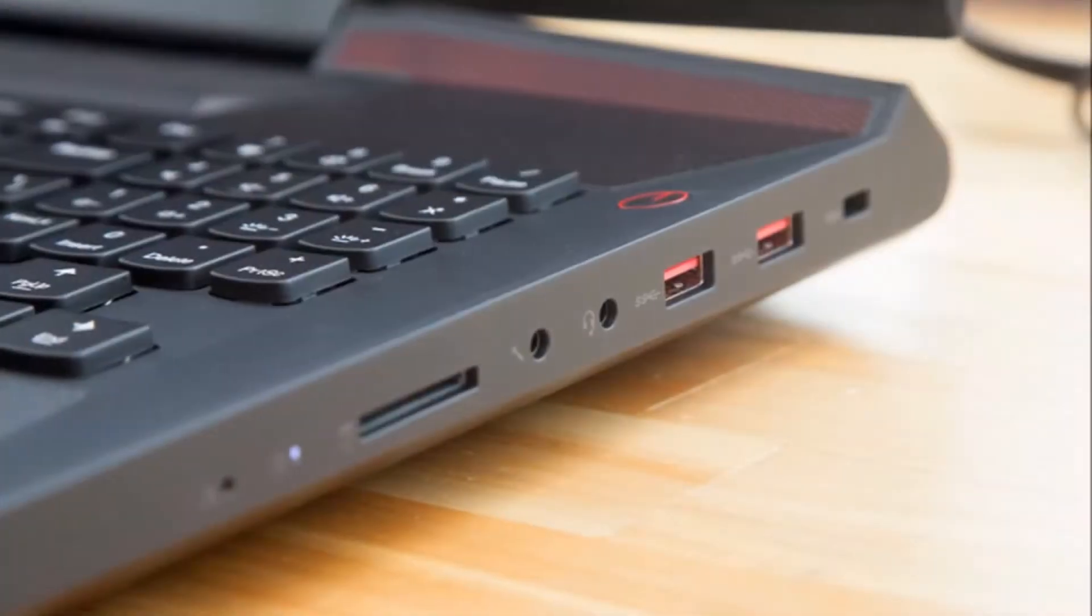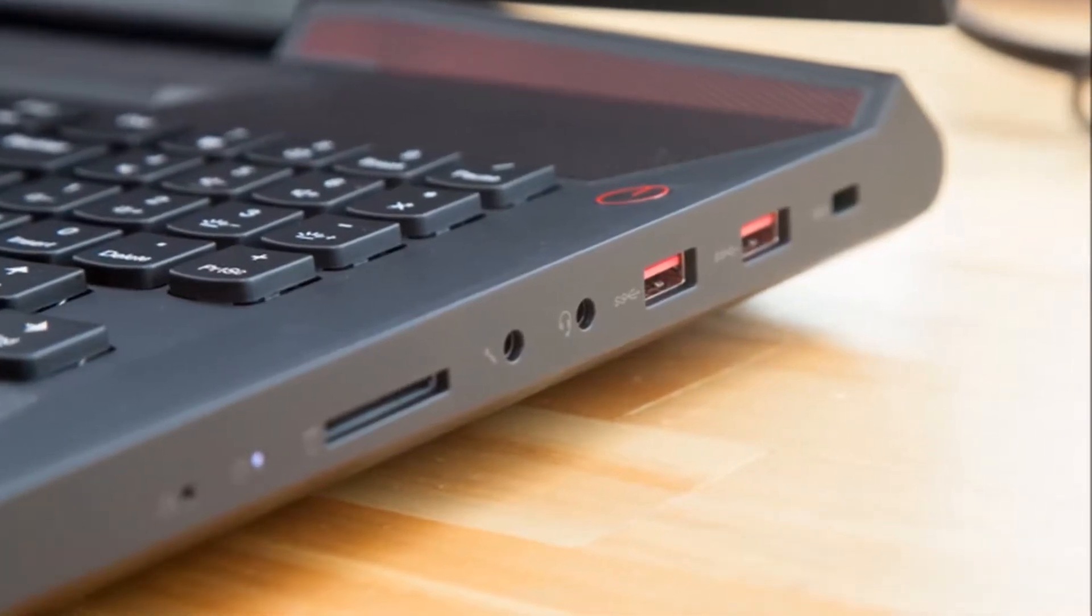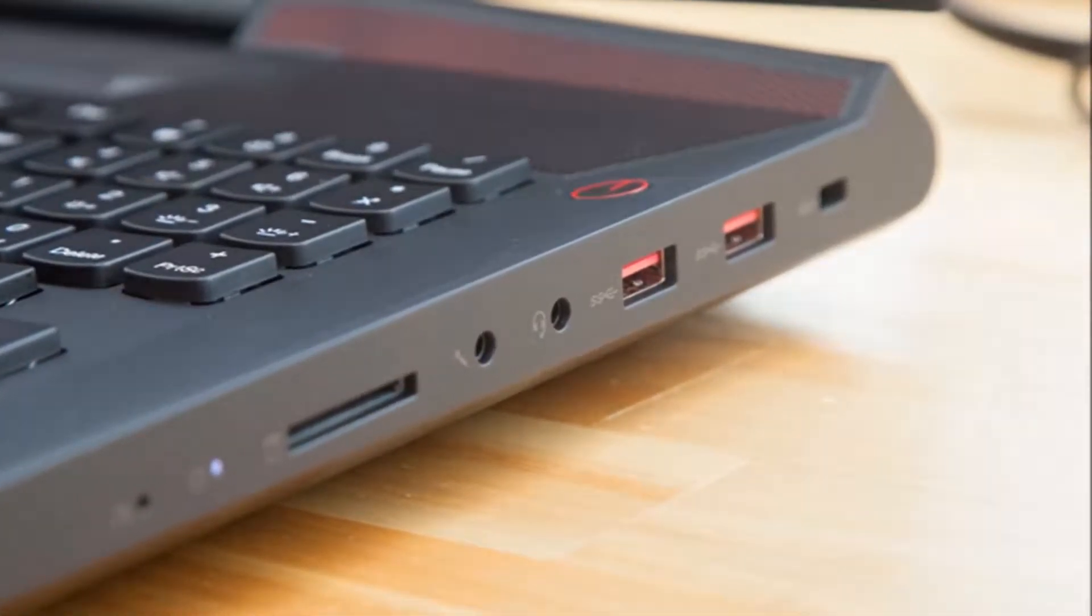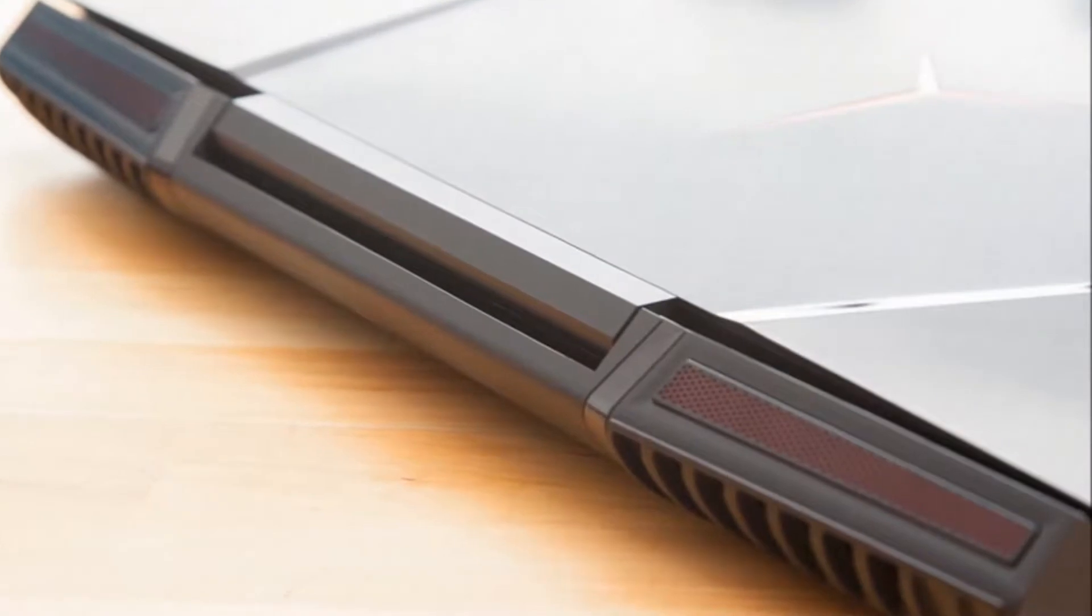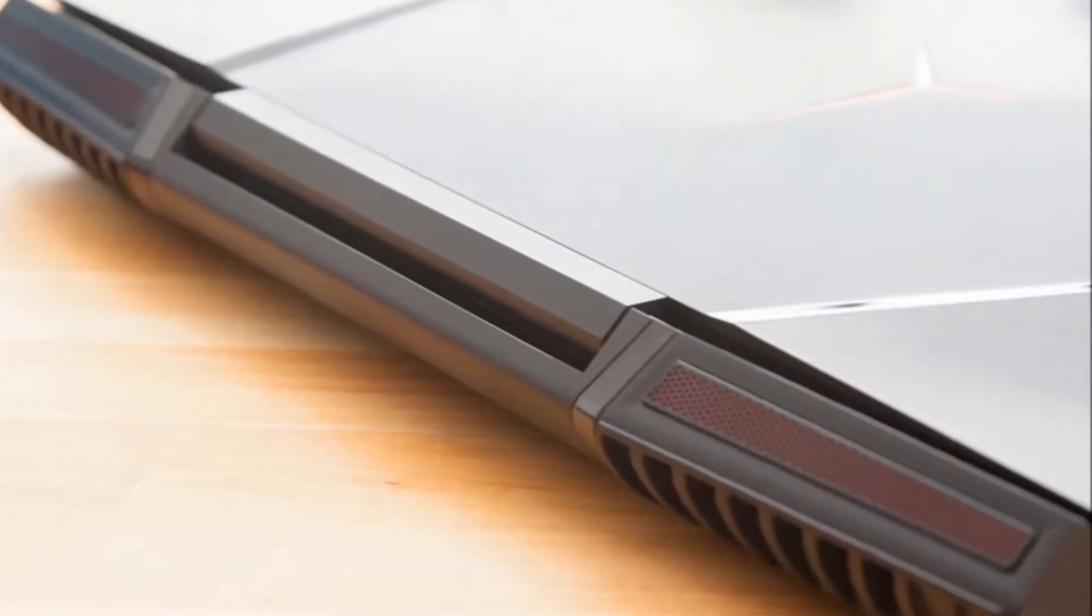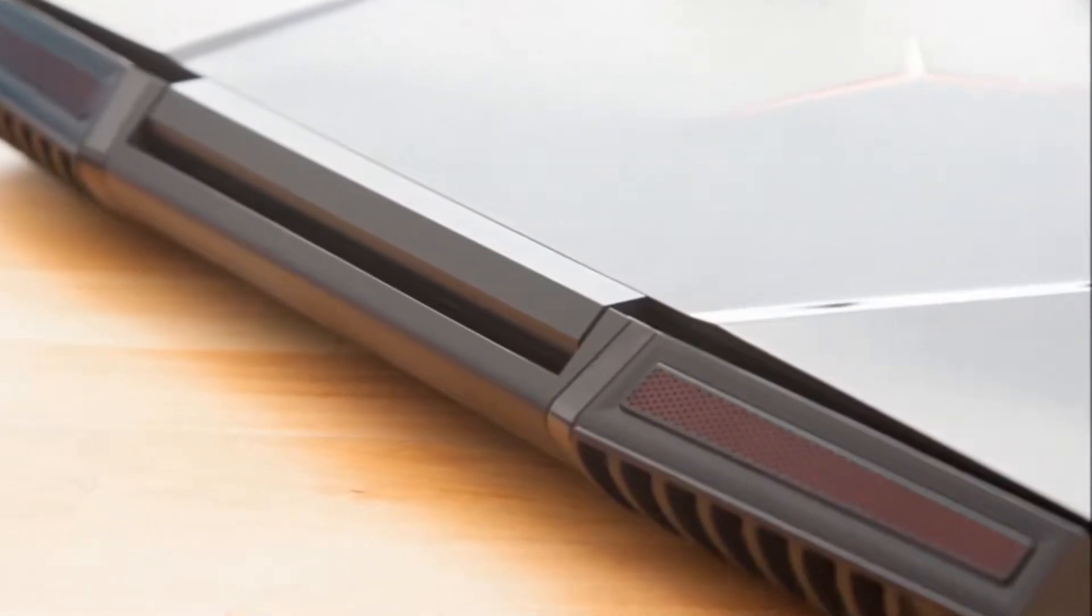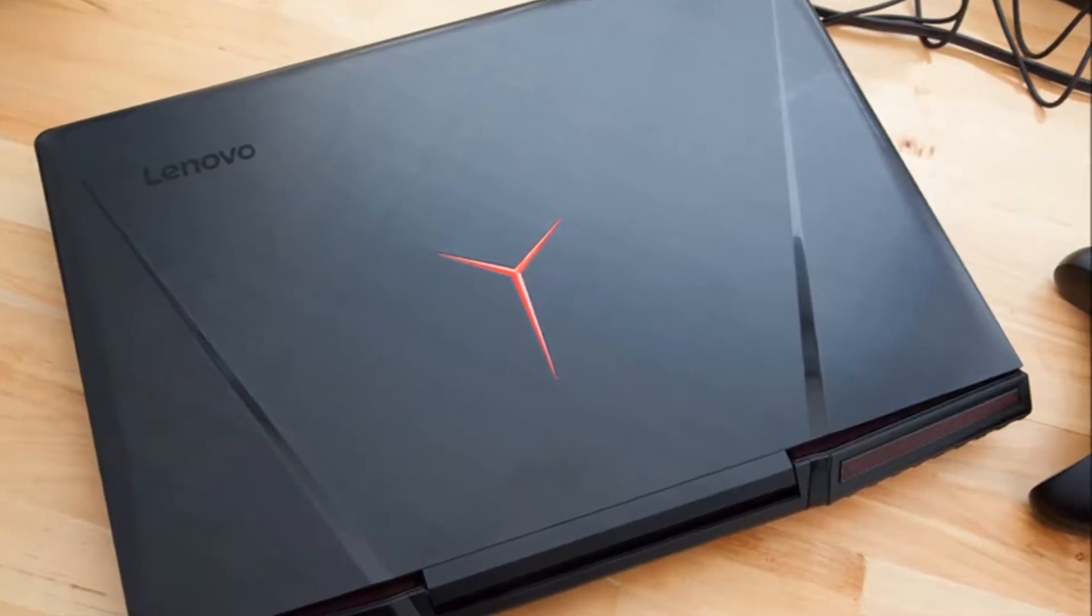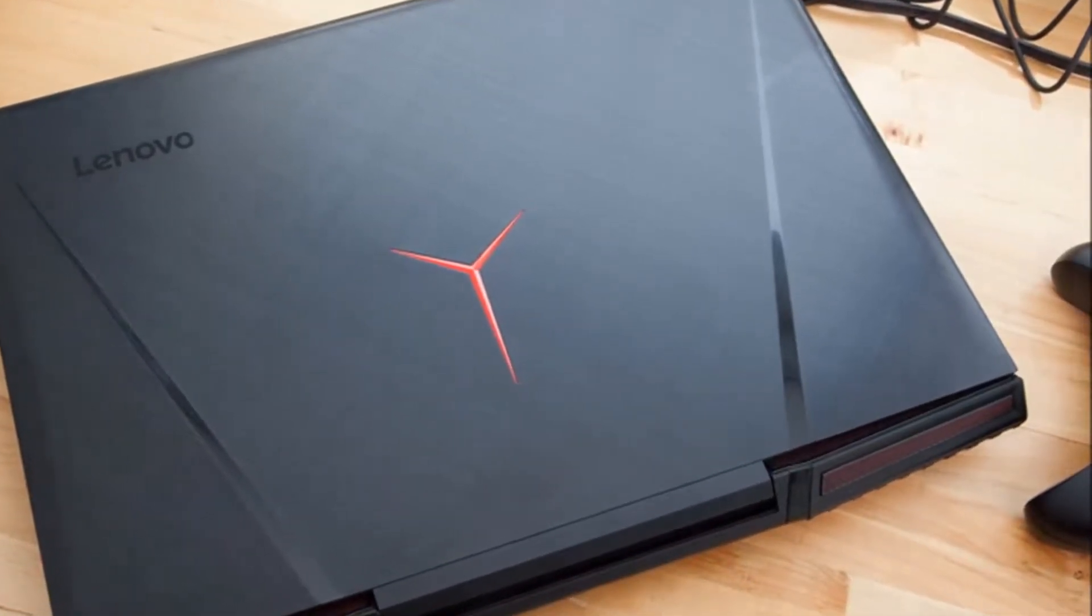The Legion Y920 offers seriously powerful performance thanks to its Intel Core i7 processor and NVIDIA GeForce GTX 1070 GPU, both of which are overclockable if you want to push the envelope.